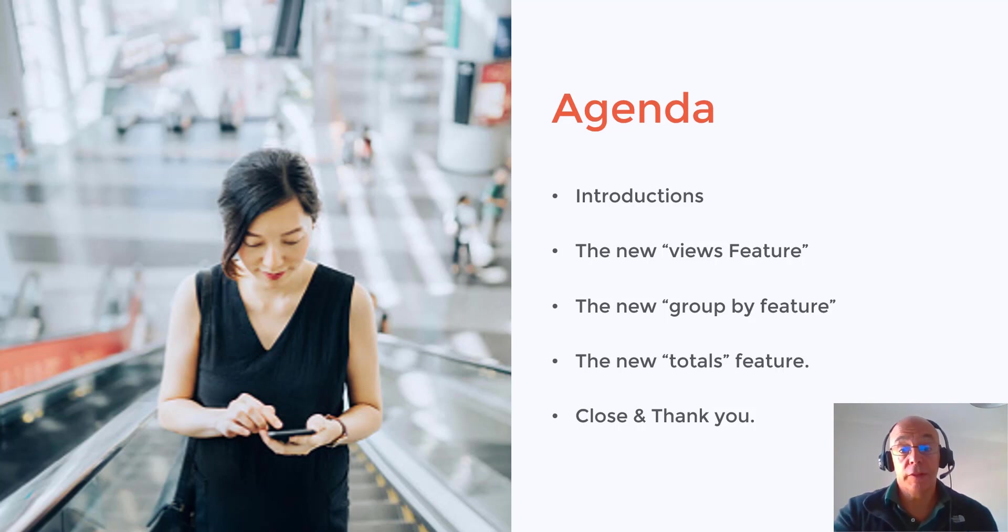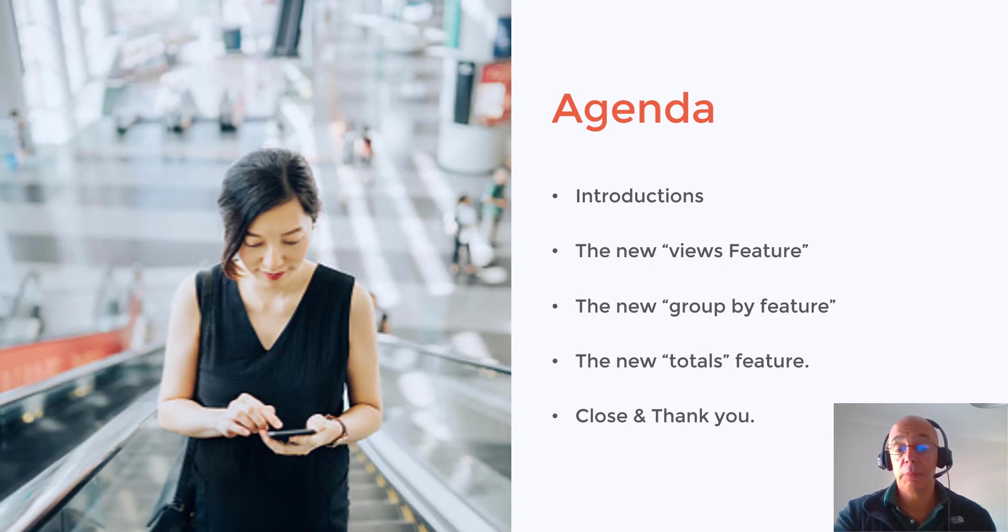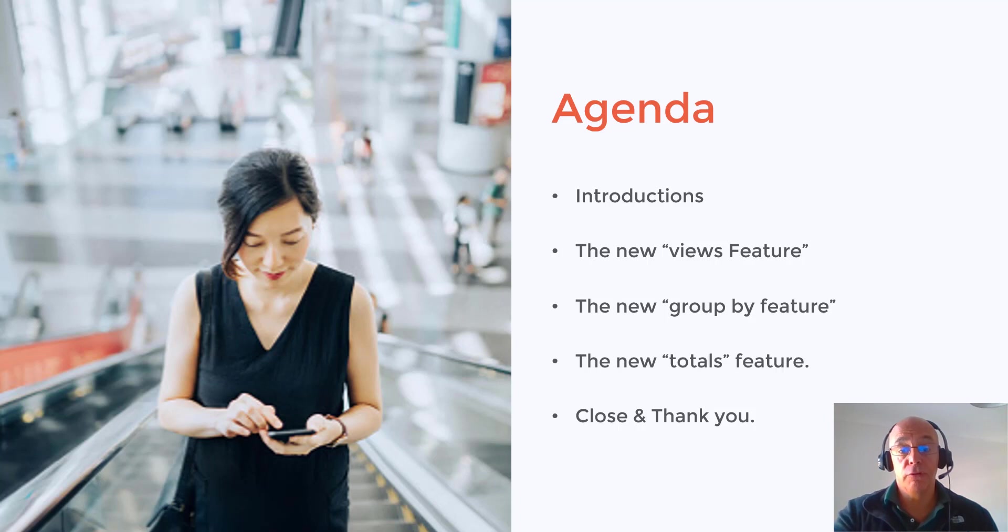So we'll start off by having a look at the new views feature, then we will move into the group by feature and then the totals feature. And I'll use a couple of different forms just so that we can get a feel for the new functionality. So let's go to work.